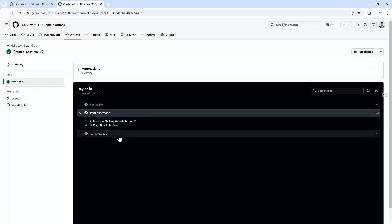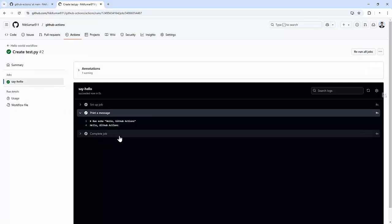And there it is. We have successfully created and triggered our first GitHub Action workflow. With just a few lines of code, we have set up our first automatic task using GitHub Action. This was a simple example, but it sets the foundation for building more complex workflows. In the next video, we will integrate tools like Ansible, PyLint, Bandit and more into our CICD pipelines.